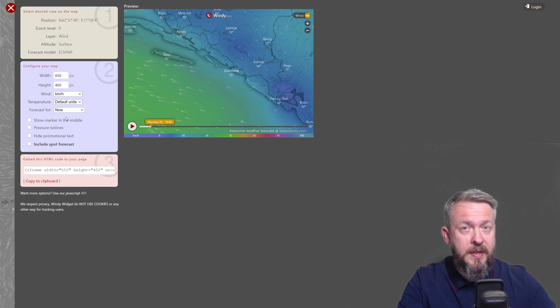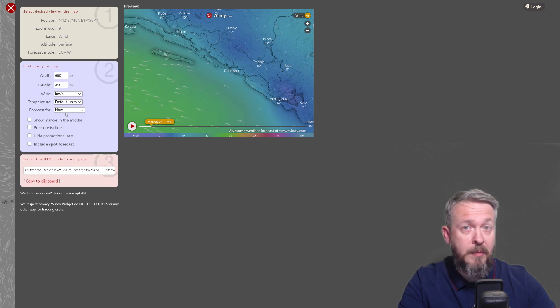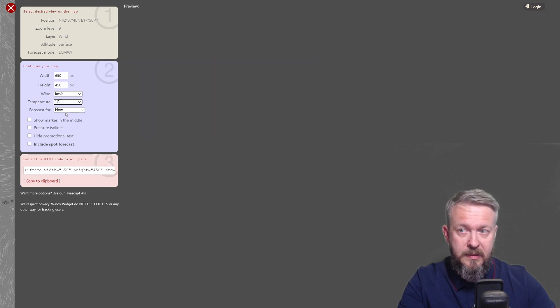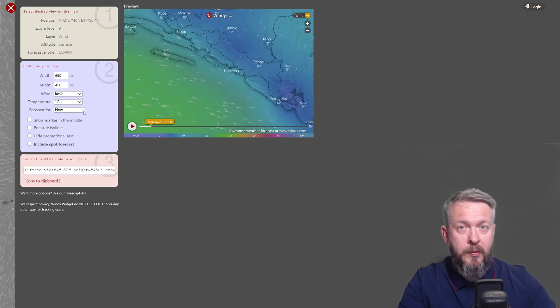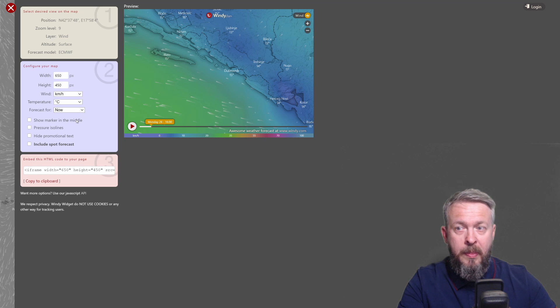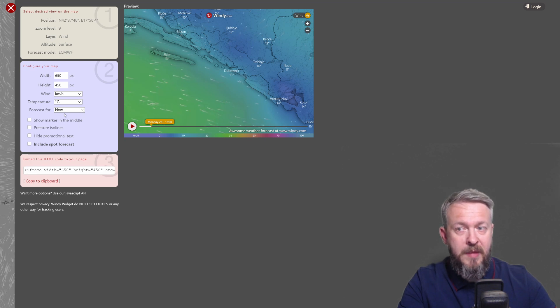For temperature, you can select Celsius or Fahrenheit. I will be selecting Celsius here. For forecast, you have the option of using now, next 12, or next 24 hours. I will leave it at now.